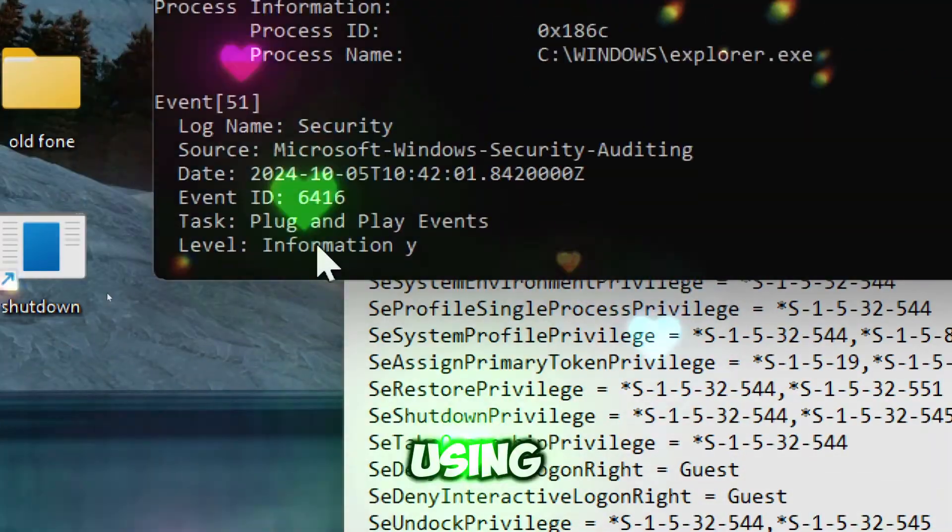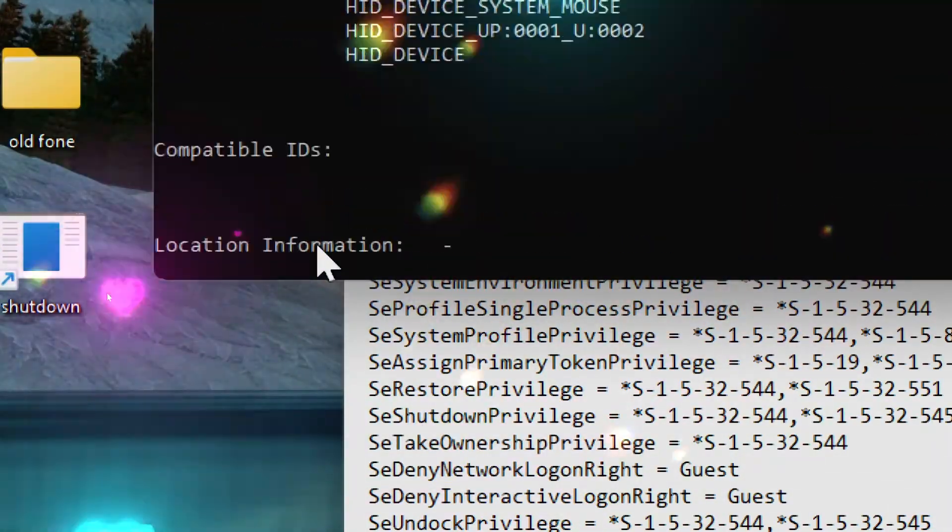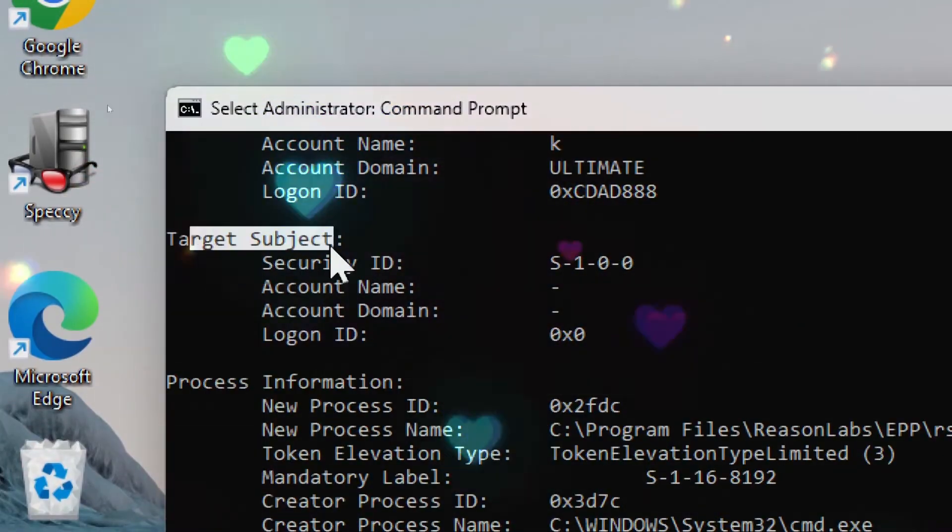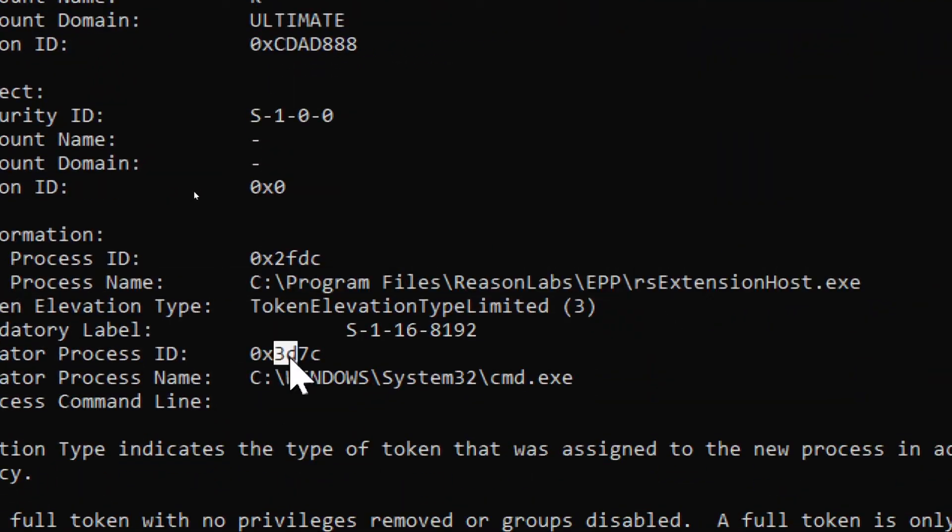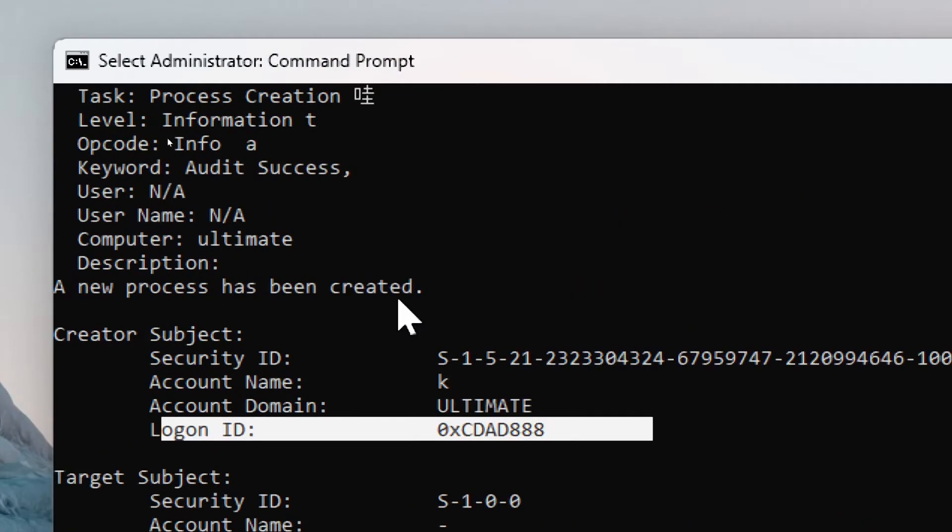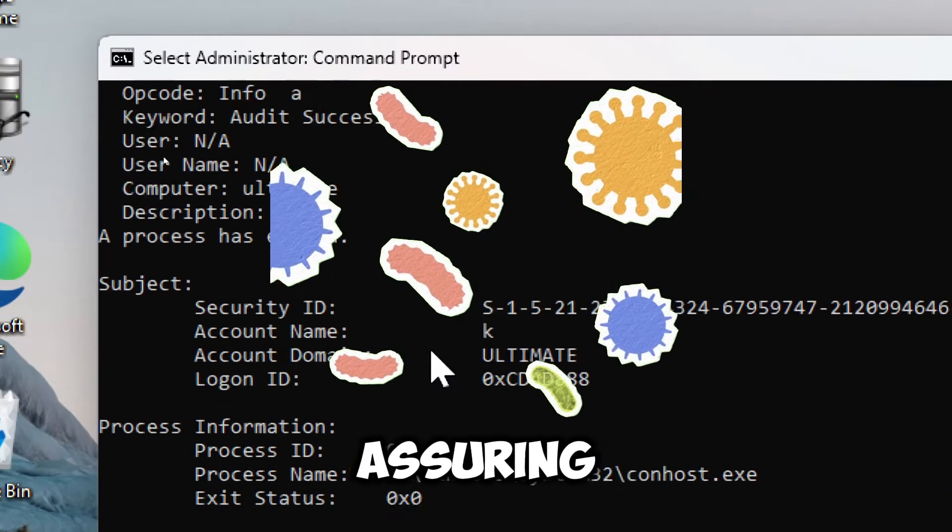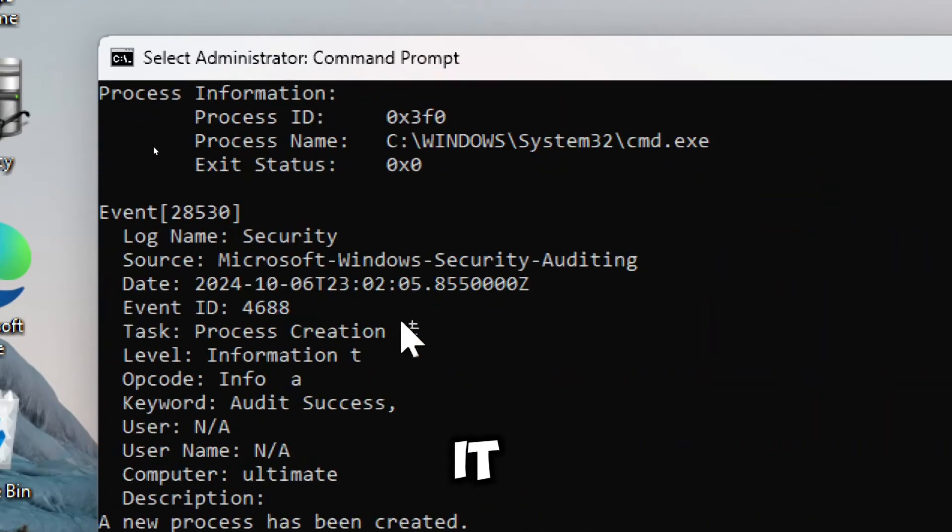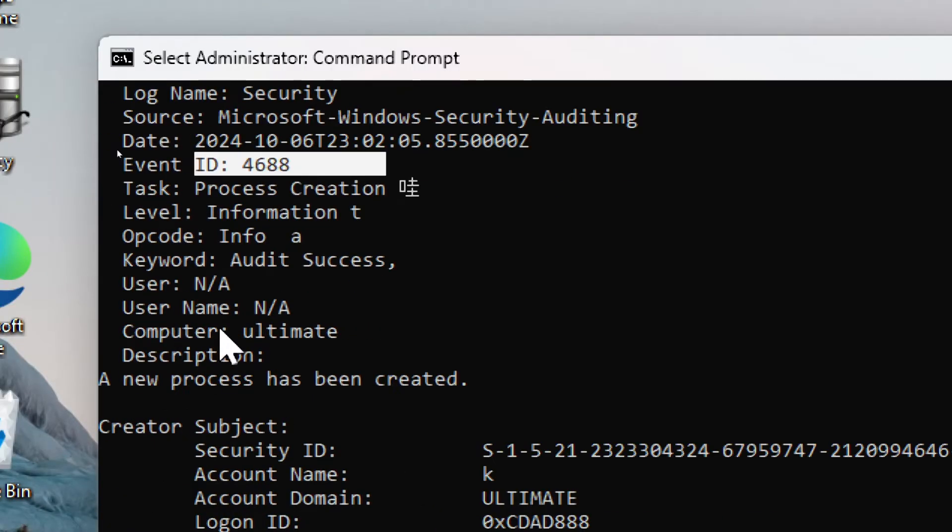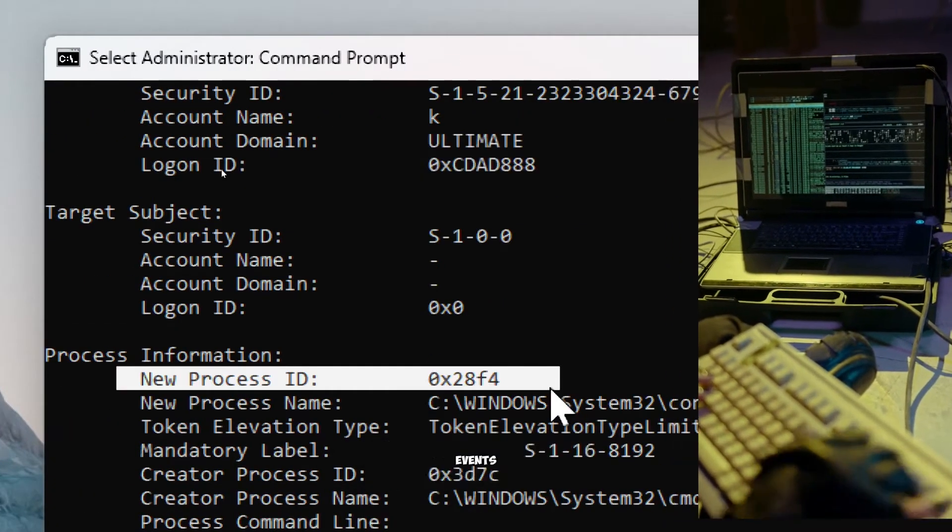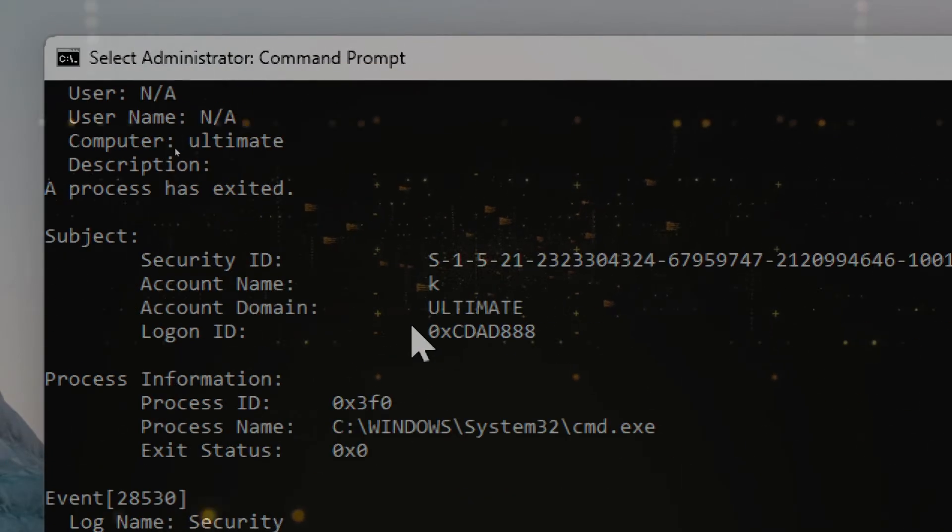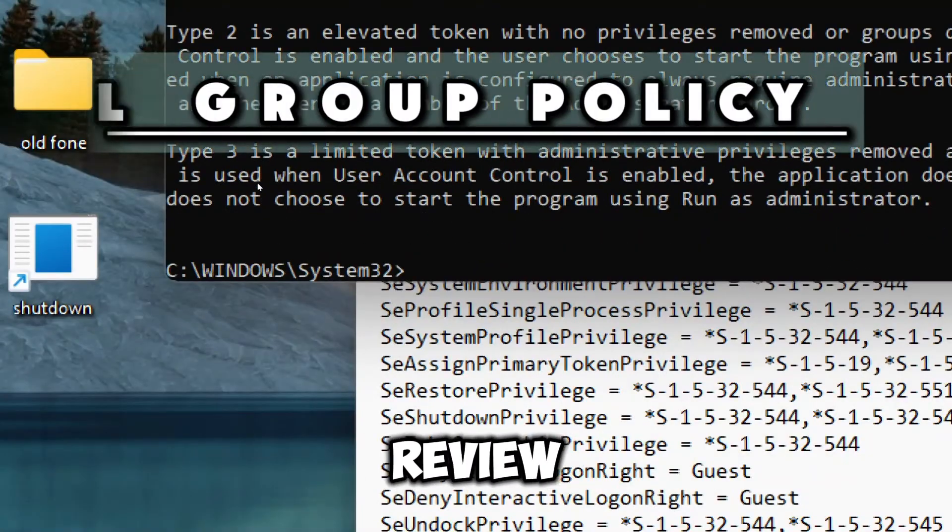Using this command as part of vulnerability scanning helps enhance an organization's security posture by providing insights into user activity, detecting potential threats, and ensuring compliance with security policies. It serves as a crucial tool for monitoring and analyzing security events to identify and mitigate vulnerabilities effectively. Review local group policy.